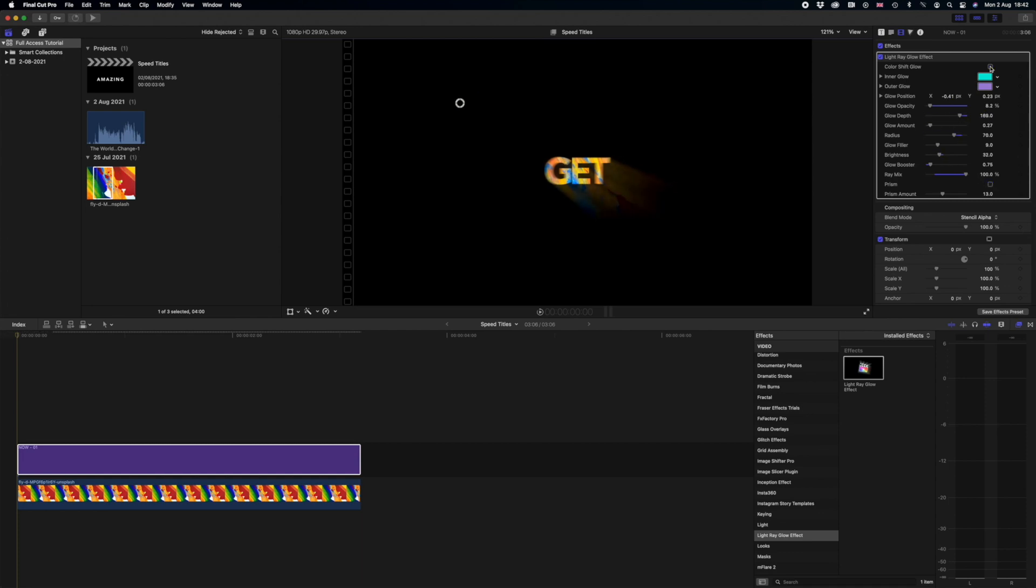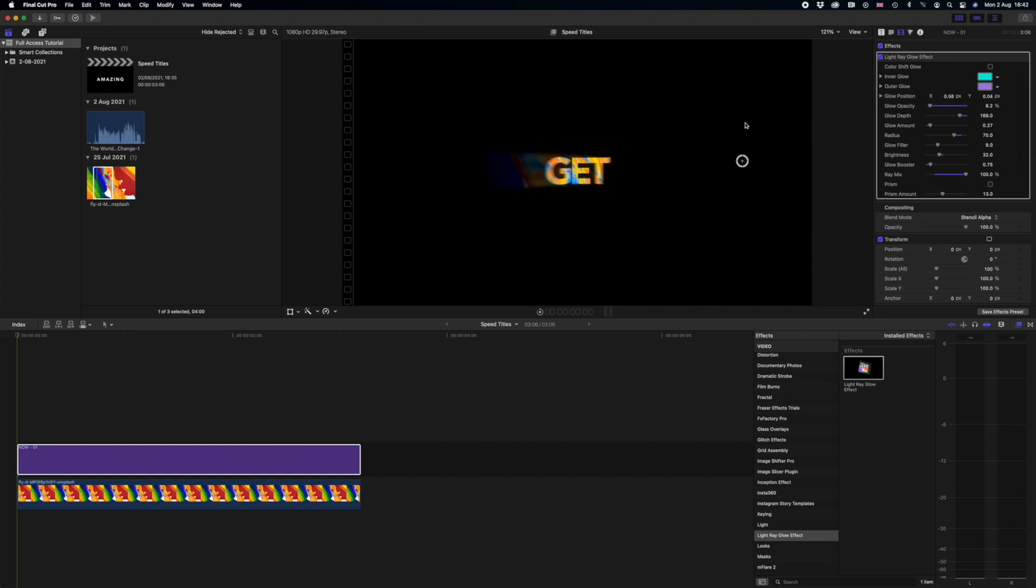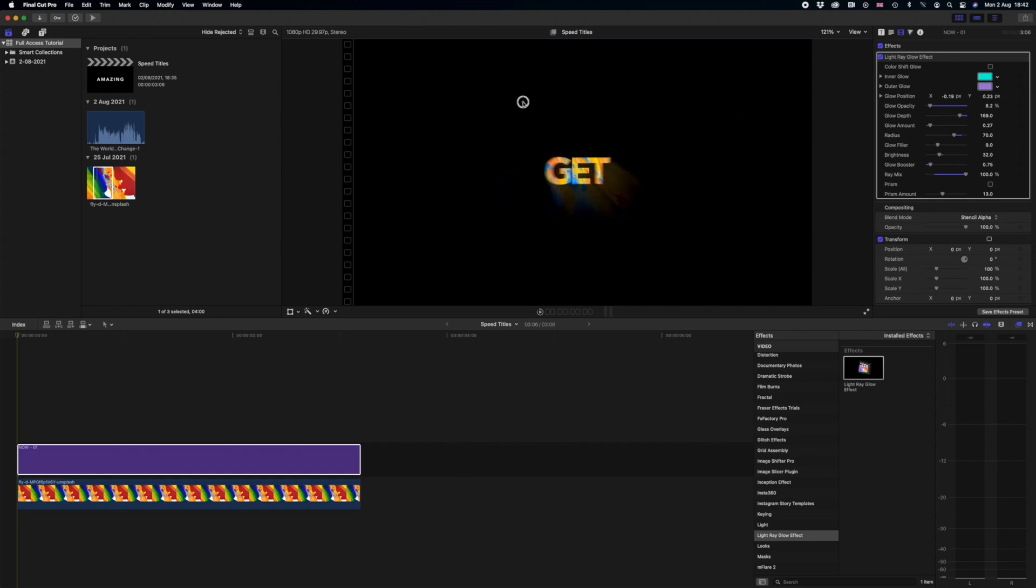Okay so once you've played around with Light Ray Glow Effect you can get these amazing light shoots that come off the title. And as you can see moving the light rays looks really cool.